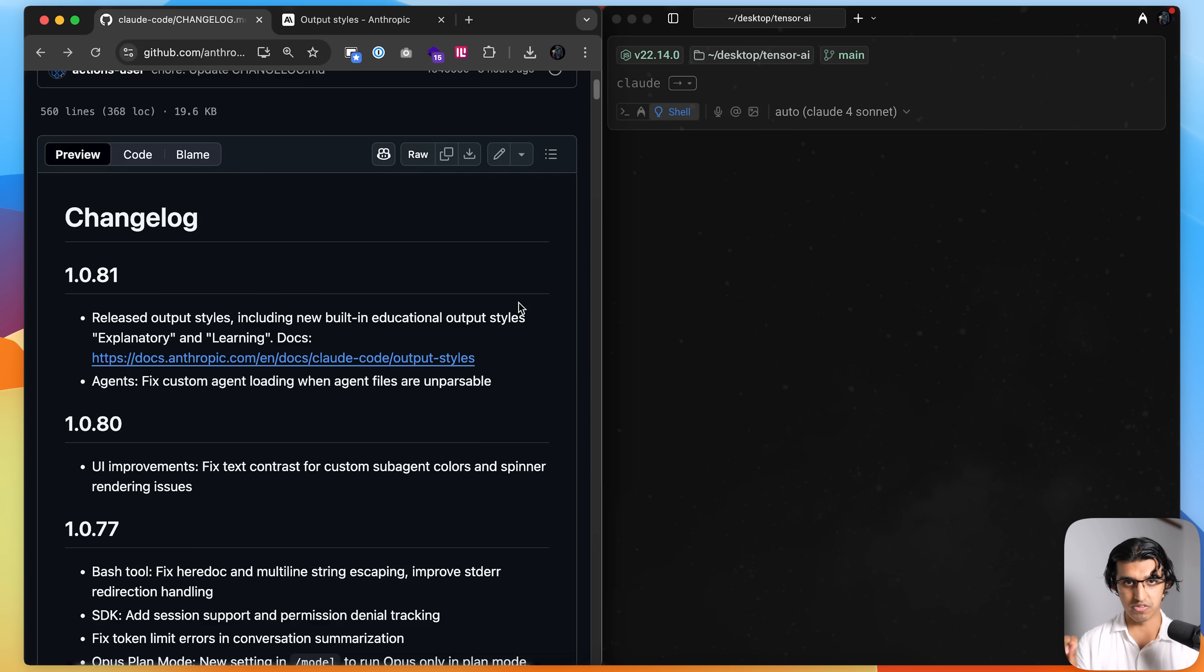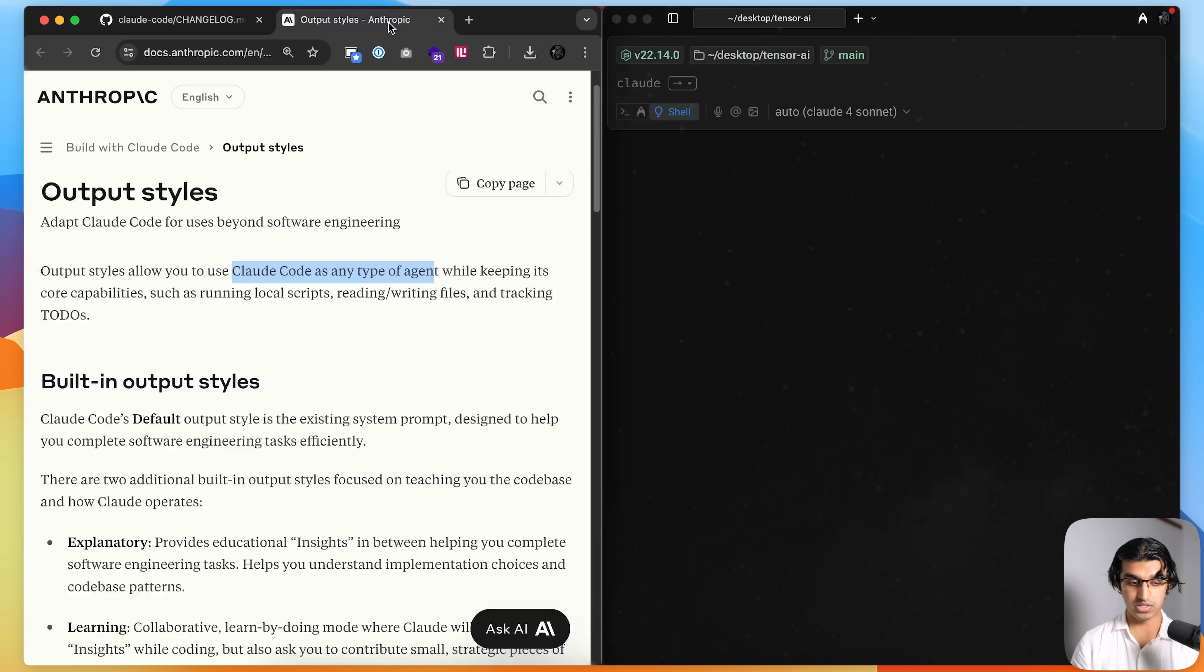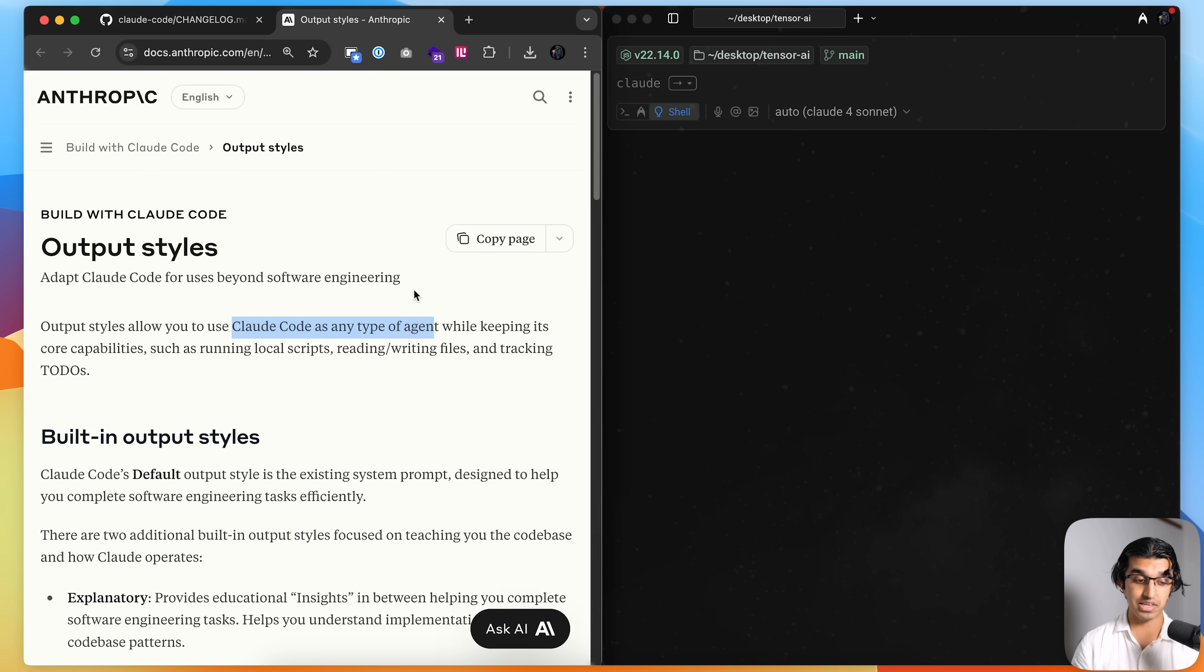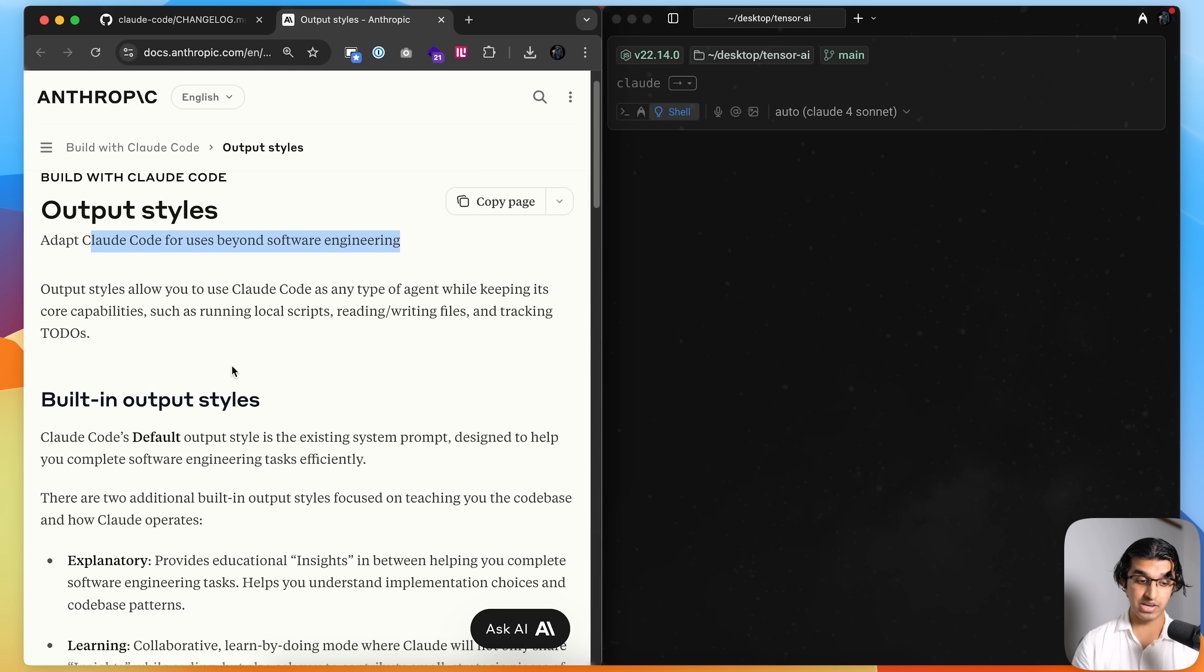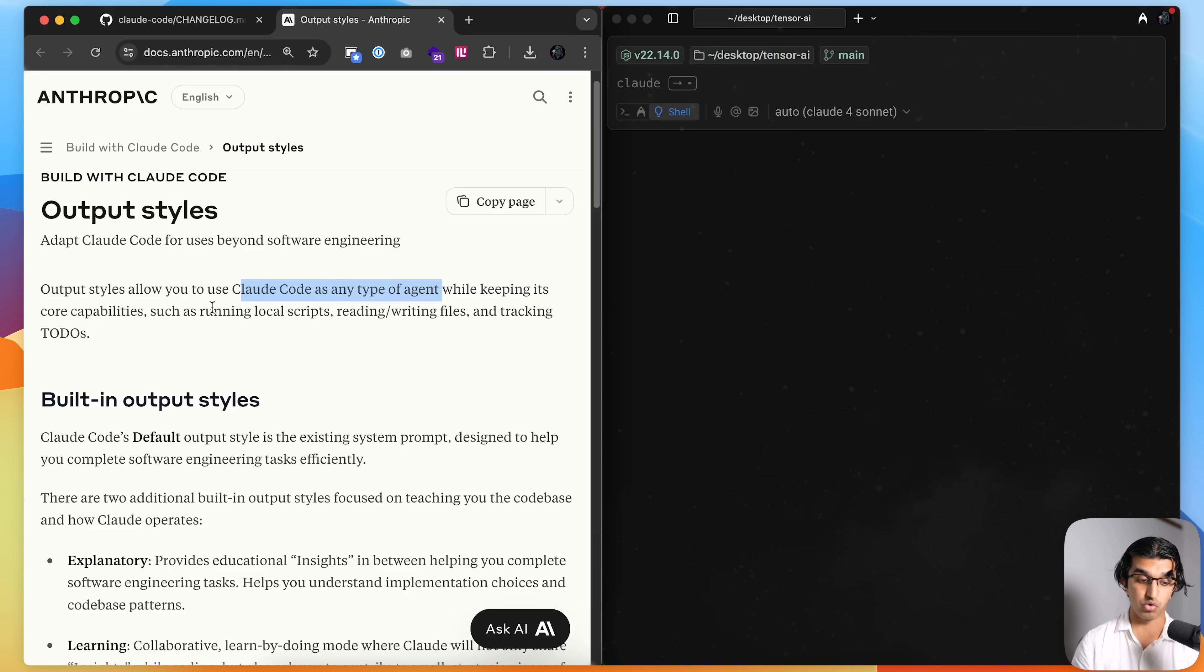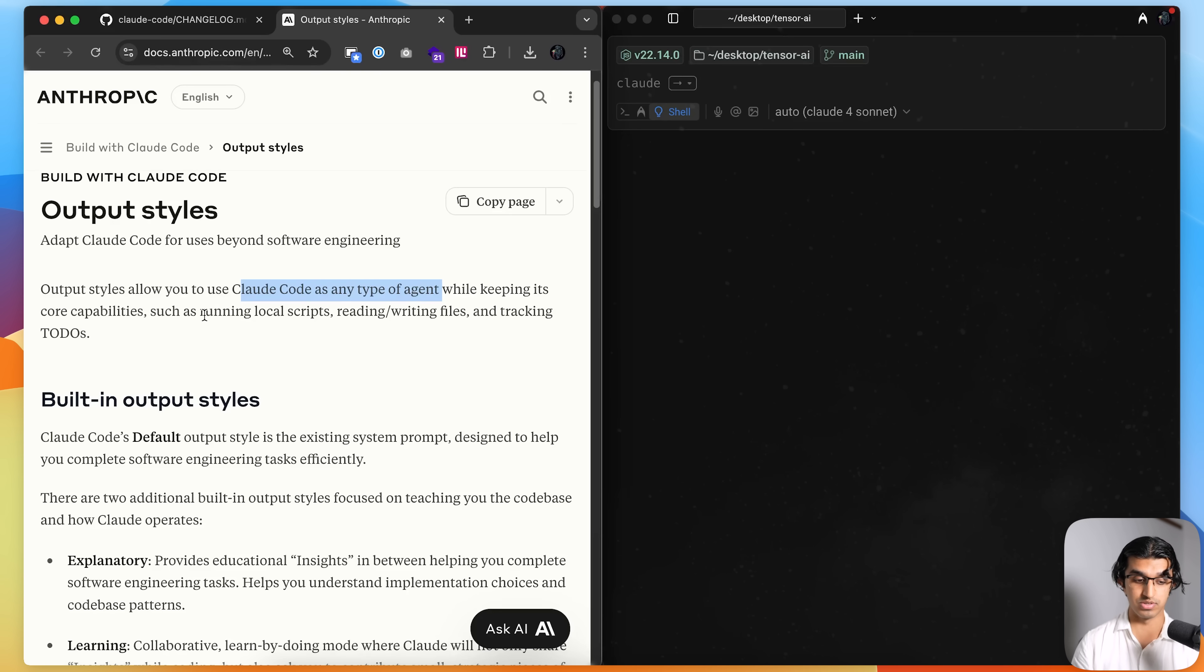I'll be going over the last week of Cloud Code updates and how you can be using them in your workflows. First of all, we have output styles, and that basically allows you to adjust Cloud Code beyond just software engineering. They allow you to use it as any type of agent whilst keeping its core capabilities such as running local scripts, reading and writing files, and tracking to-dos.